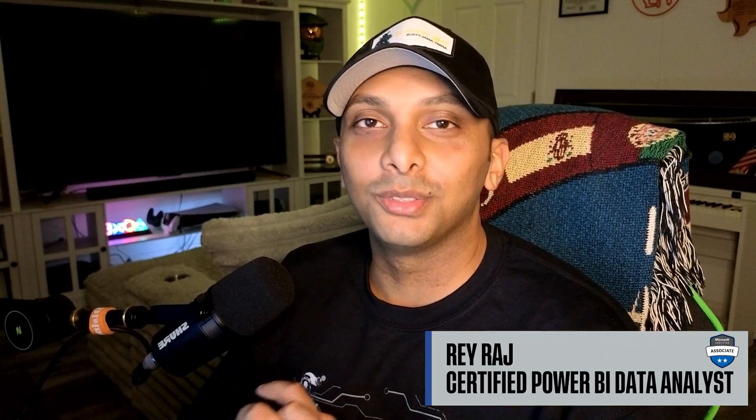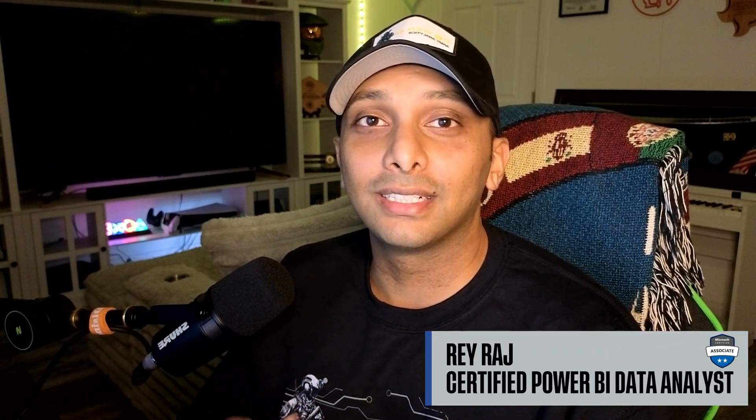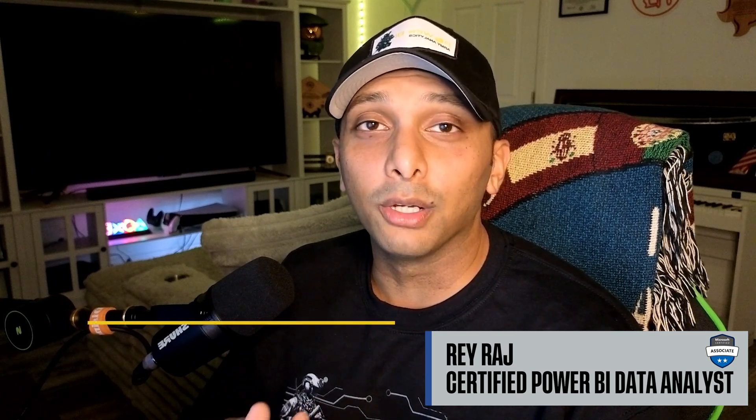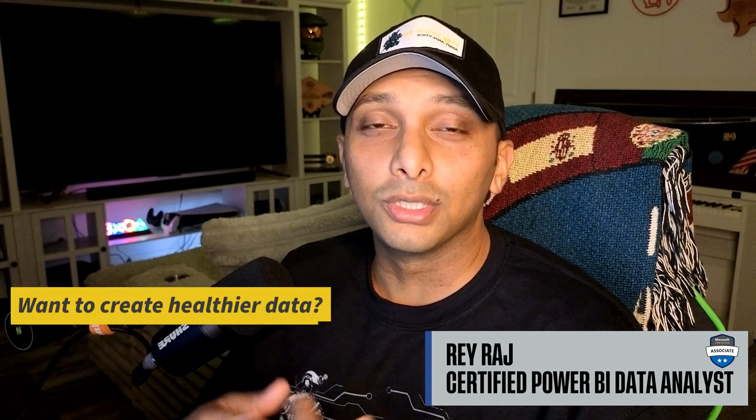Hey, what's up y'all and welcome back. So today I'm going to talk to you about how you can get cleaner data in Power BI within Power Query.